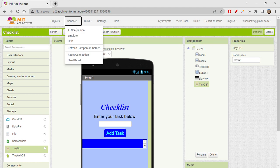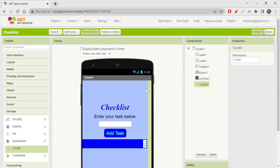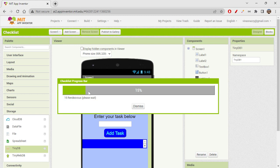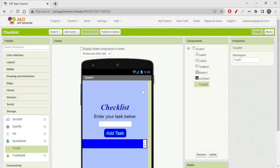To test the app, use Connect and AI Companion — you need the MIT AI2 Companion app. Note that the QR code shown on screen will be expired by the time you watch this video, so don't try using it. Once the progress bar completes, the app appears on screen — and it looks really cool! I'll add 'Taking Notes' as the first task and 'Coding' as the second.